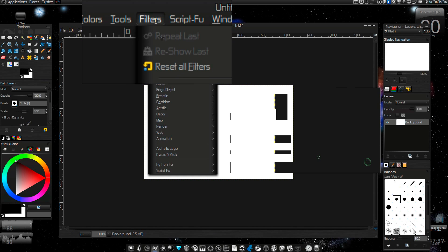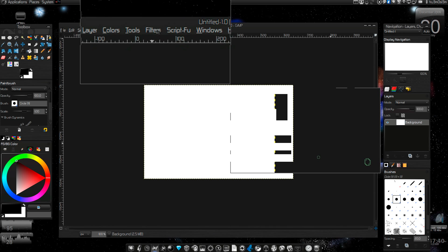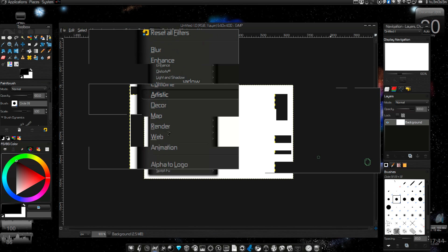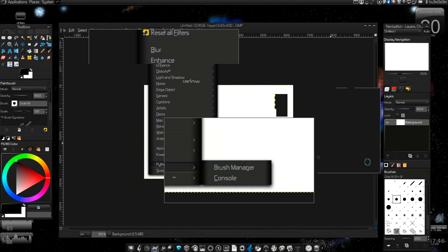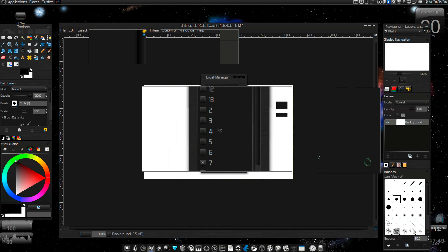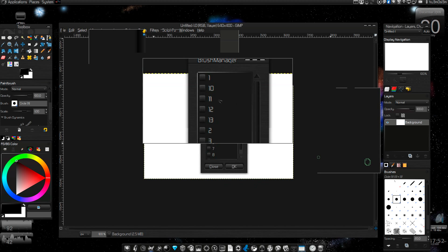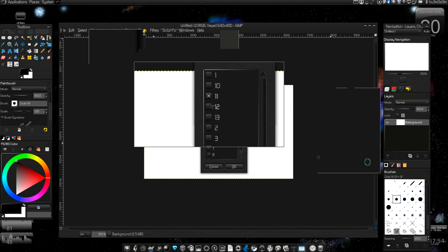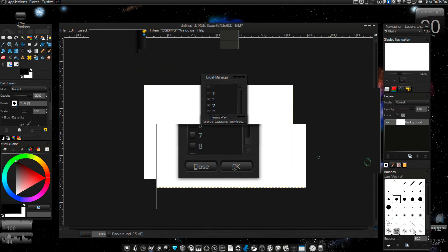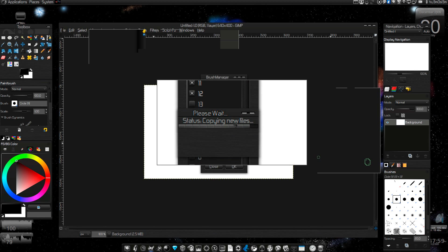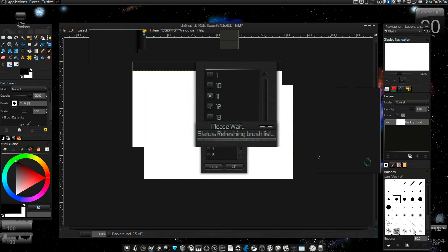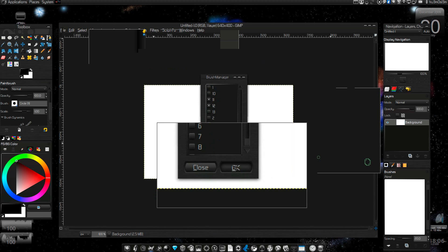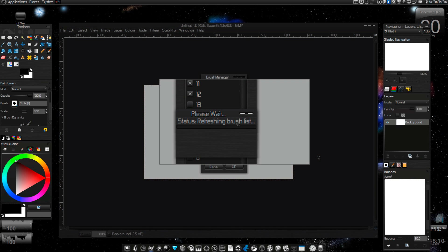I have to zoom out a little bit. Let's go to Filters, Python-Fu, Brush Manager. As you can see, I have all the sets. I'm selecting sets 11 and 12. Now it will copy the files from these two subsets to the active directory.